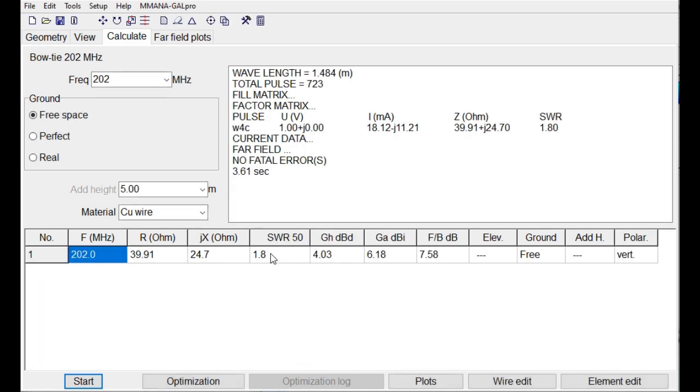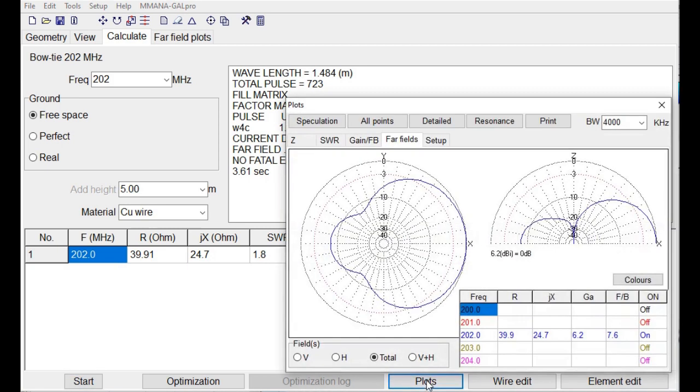The SWR is a bit up. If you look at the plots, we see that this shape now, it is no longer omnidirectional, but you have some gain in one direction.